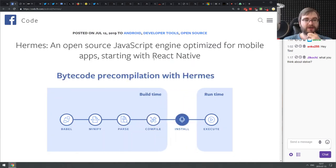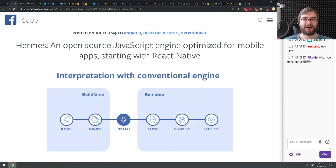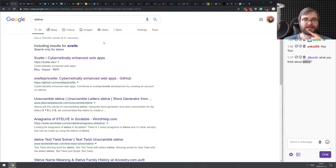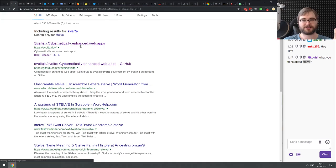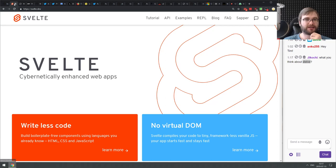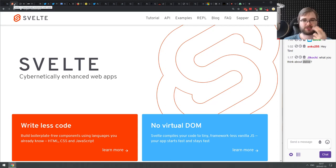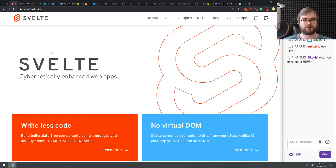Svelte is quite nice. I did a live stream about it and it's pretty pleasant. I still prefer React, but Svelte is not a bad framework.